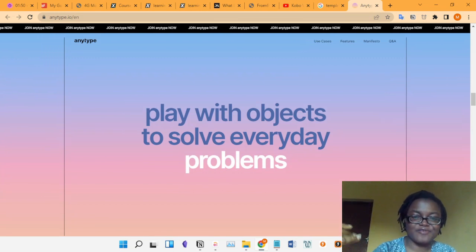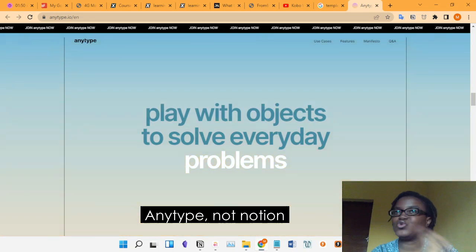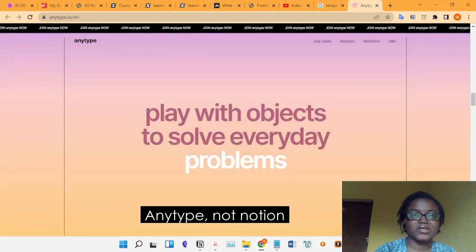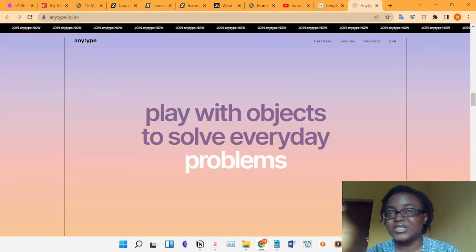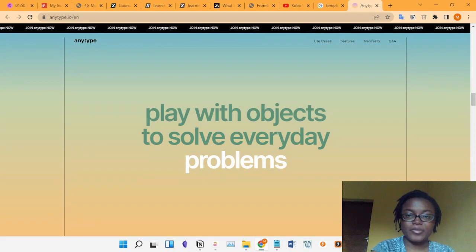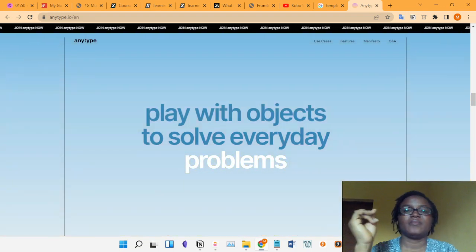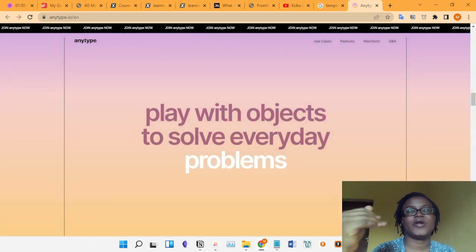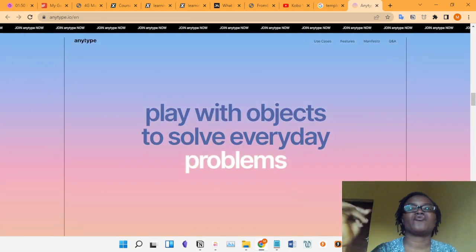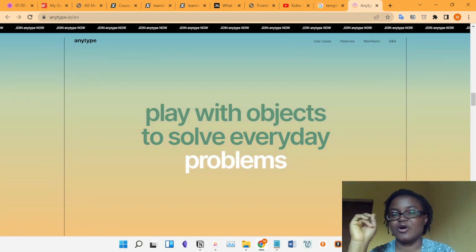There are a couple of core concepts. Number one is Object. In AnyType, everything is an object — unlike Notion where there are blocks. A human is an object, the author of a book is an object, the book itself is an object, and you can create different object types. All the objects in AnyType are connected in the knowledge graph. Relations are the connections between objects — they're like properties in Notion but not entirely. For example, two books are different objects, but the relation they share is that they are in the same category, like creative writing.